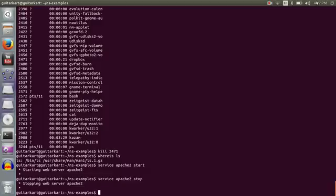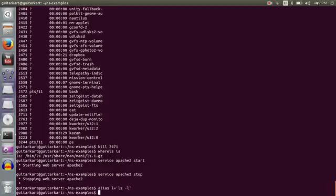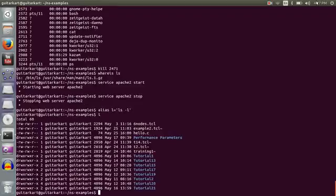I'll use alias, an interesting instruction. For example if I have a long instruction and I want to make it short, I would write L which is equivalent to LS as L. Now what I've done is I've assigned LS minus L to be equivalent to L. So every time I write L now it will show me the list.